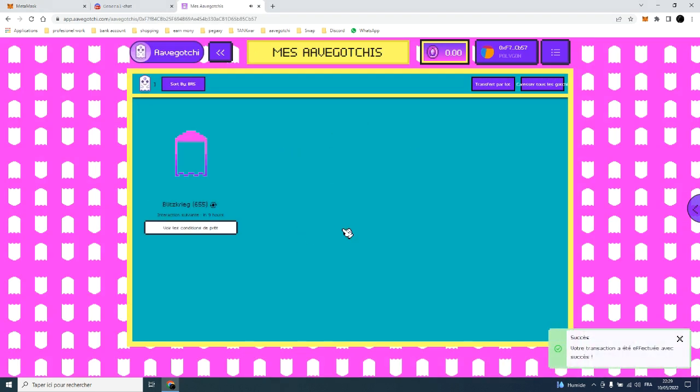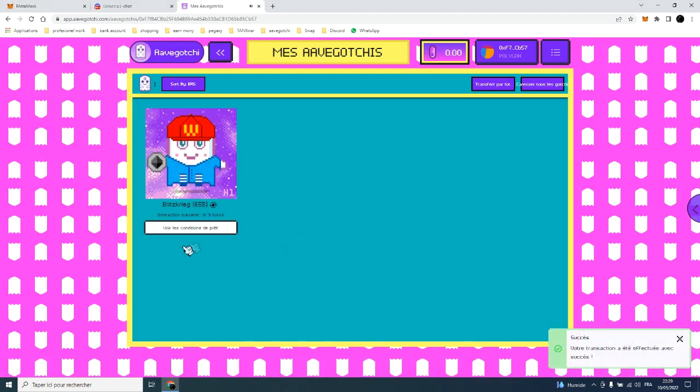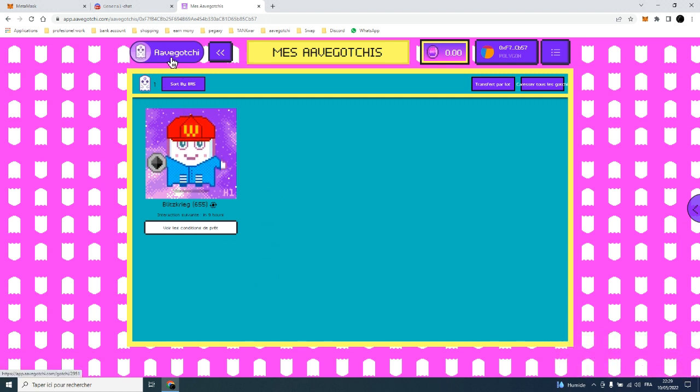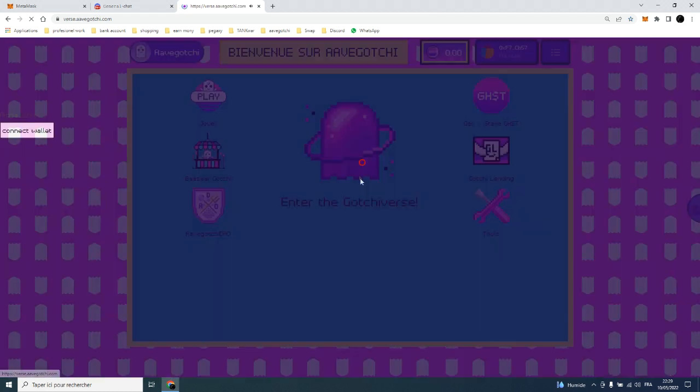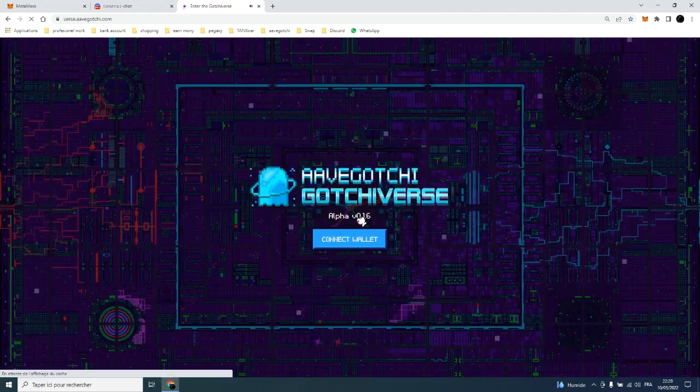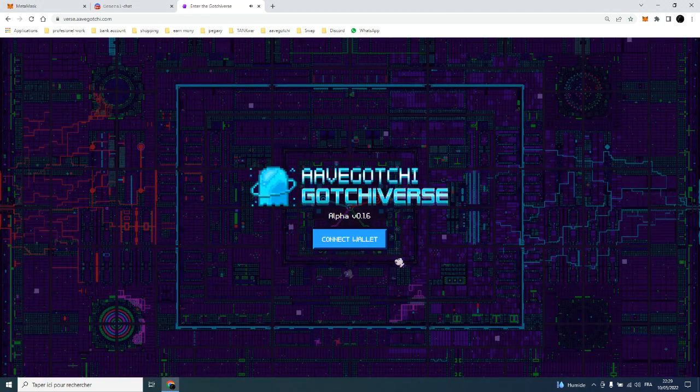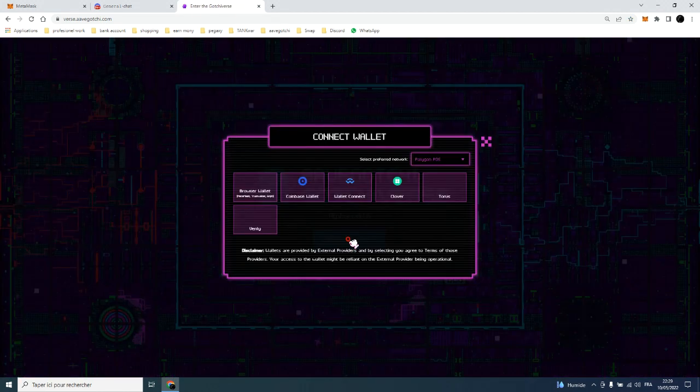After the confirmation of metamask you will be redirected to your gotchi's section. Now go back to the Aavegotchi main page, then enter the gotchiverse. After that you will need to connect your metamask wallet again, then pick up your gotchi.